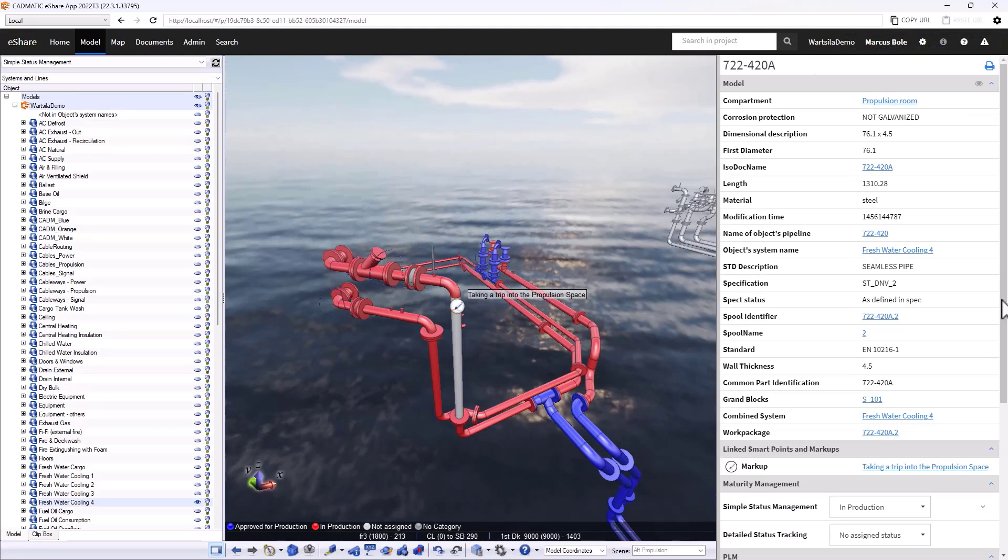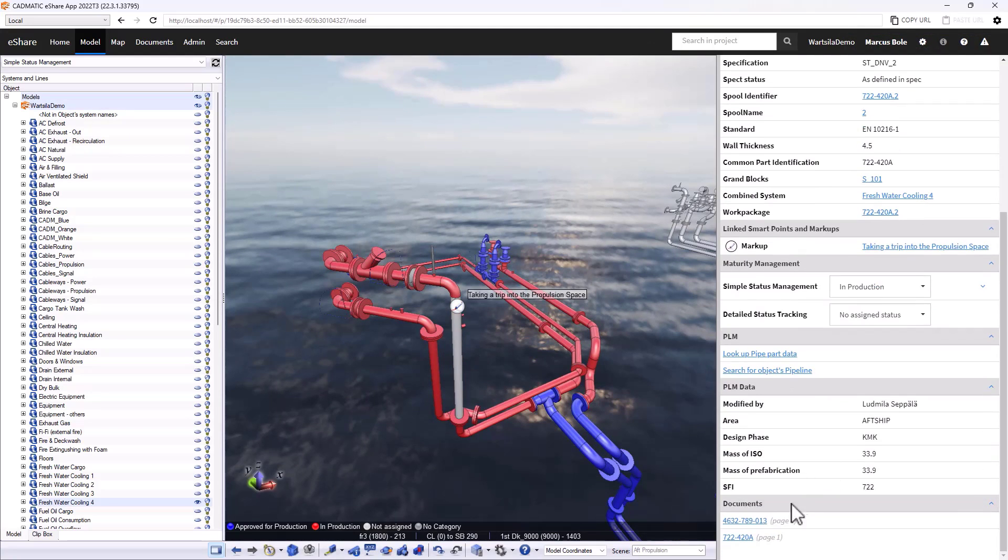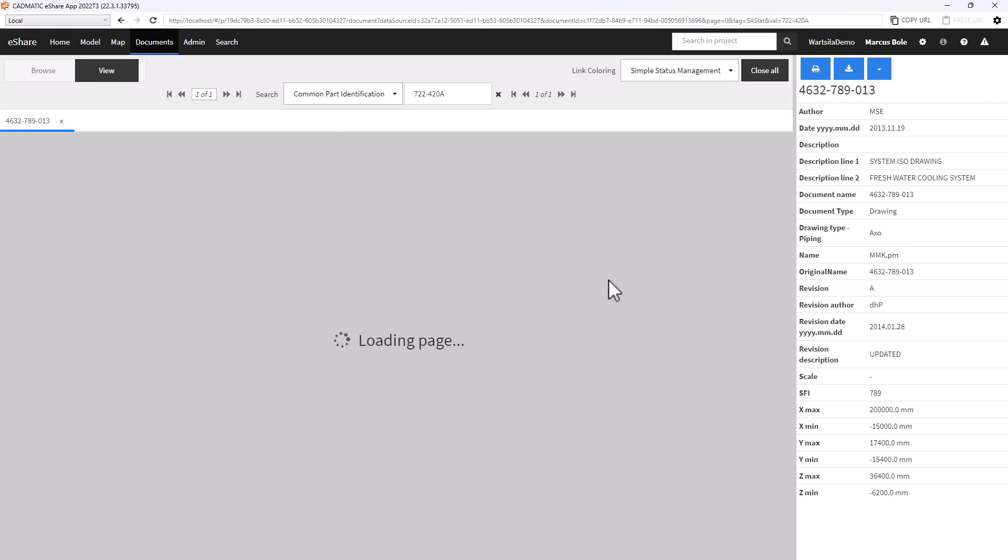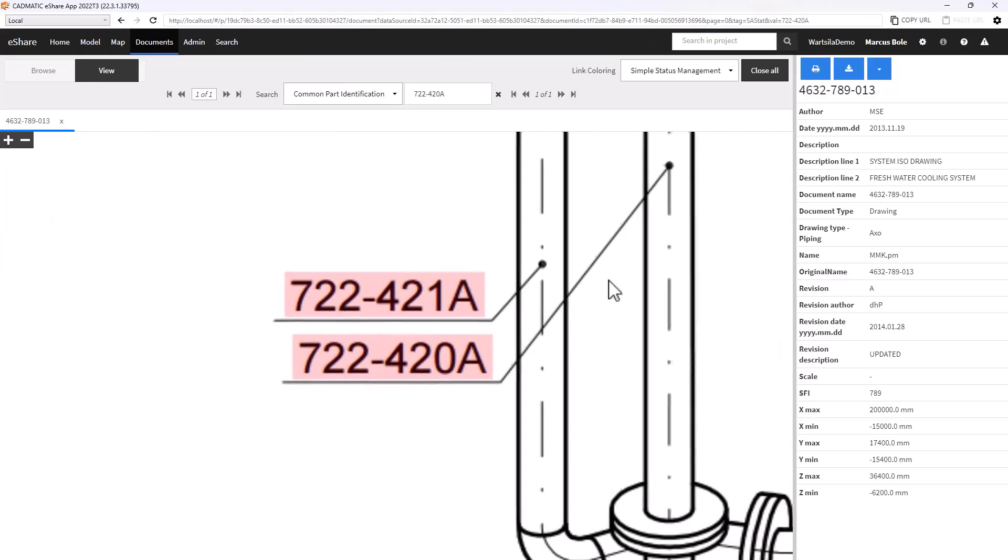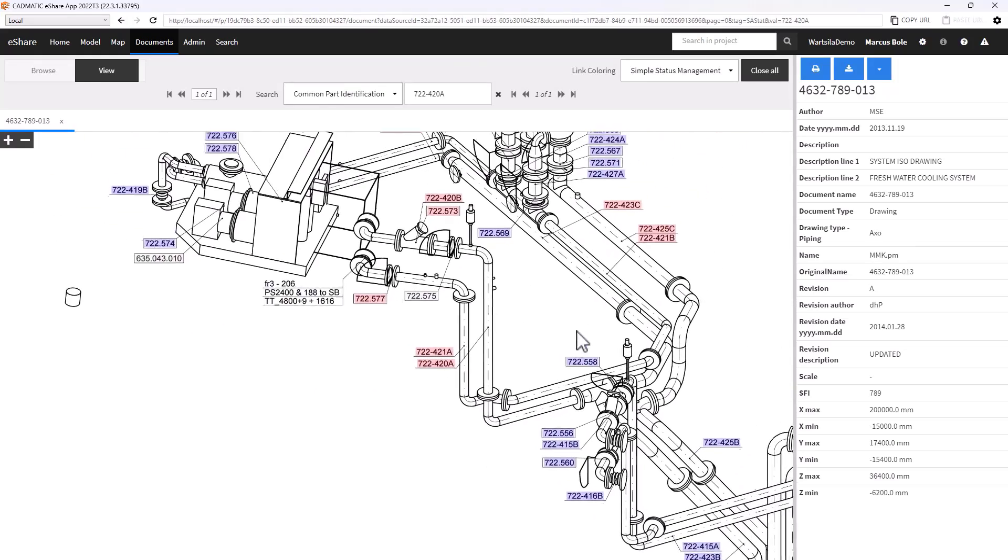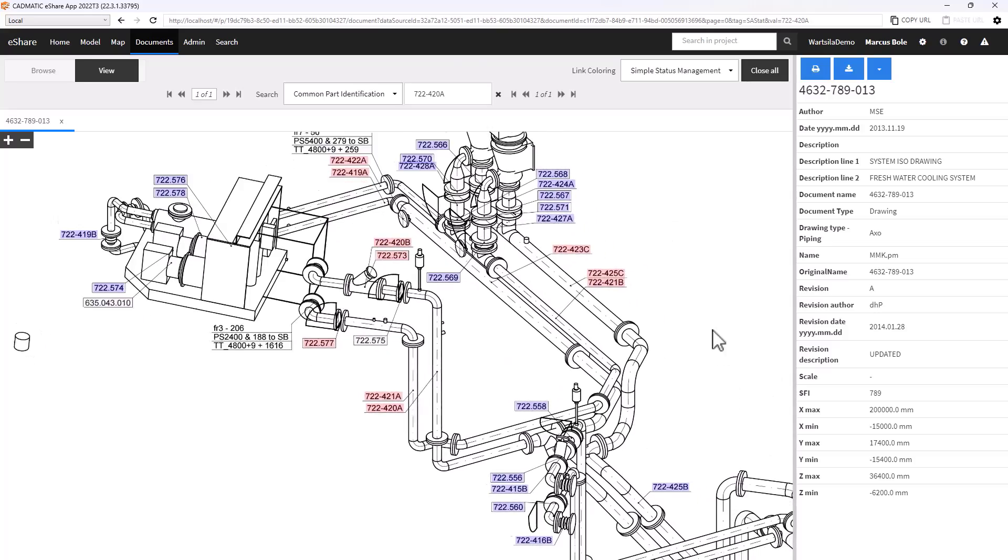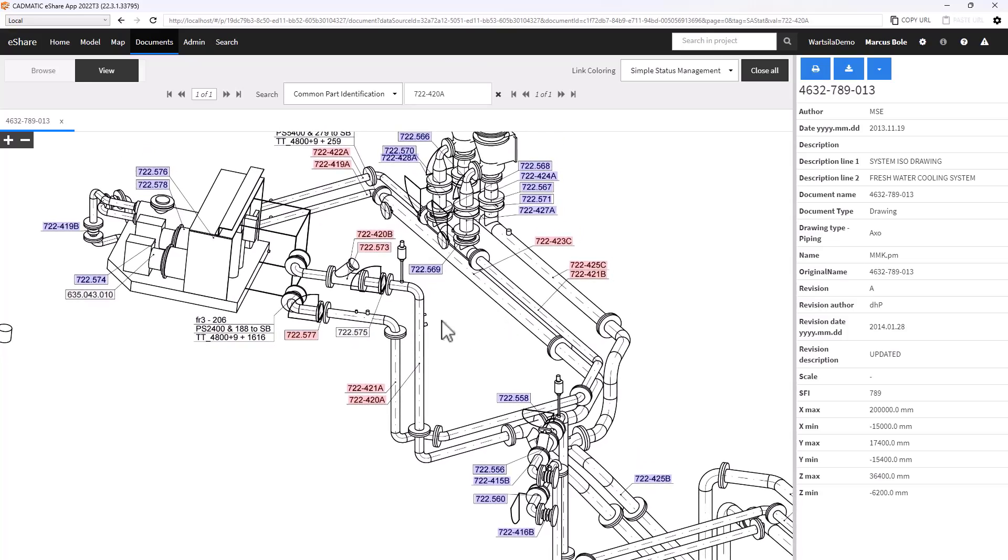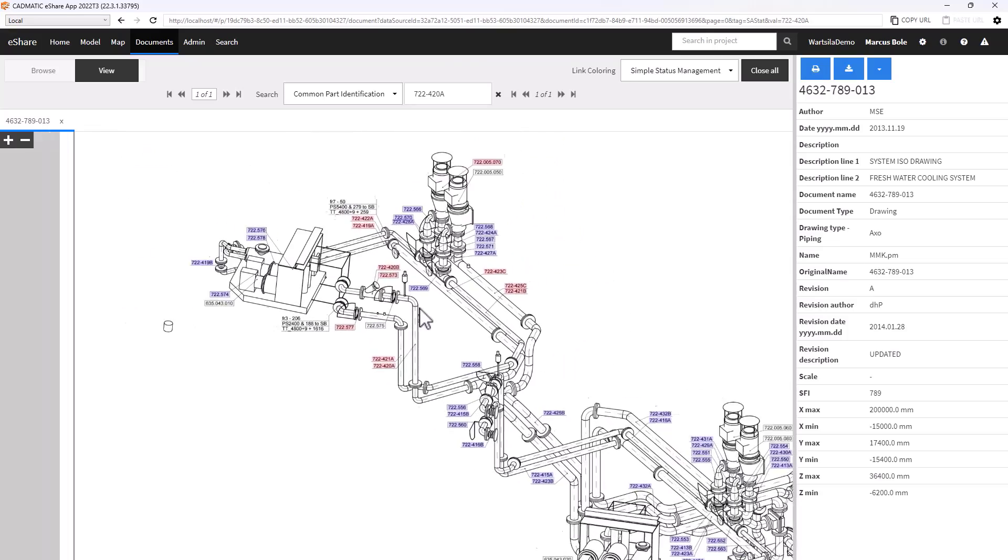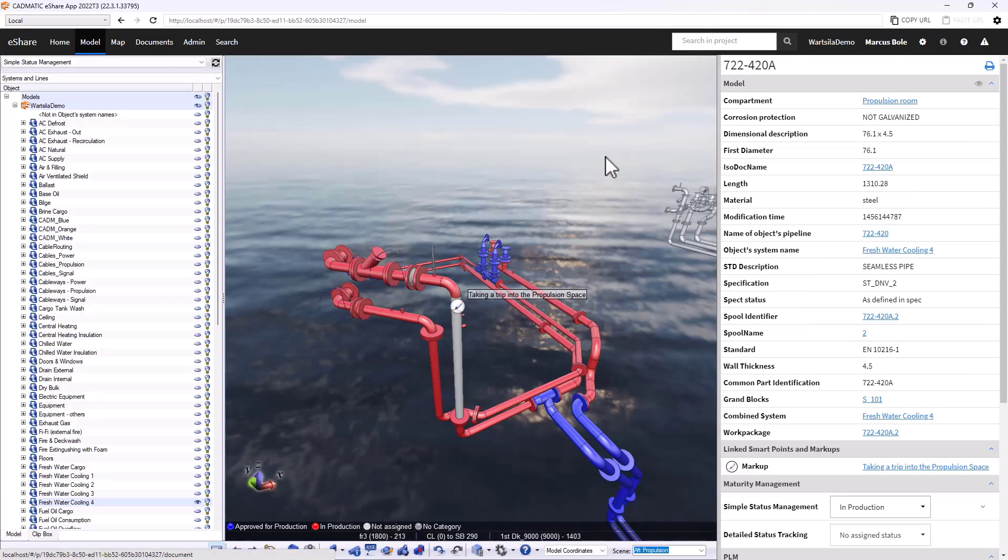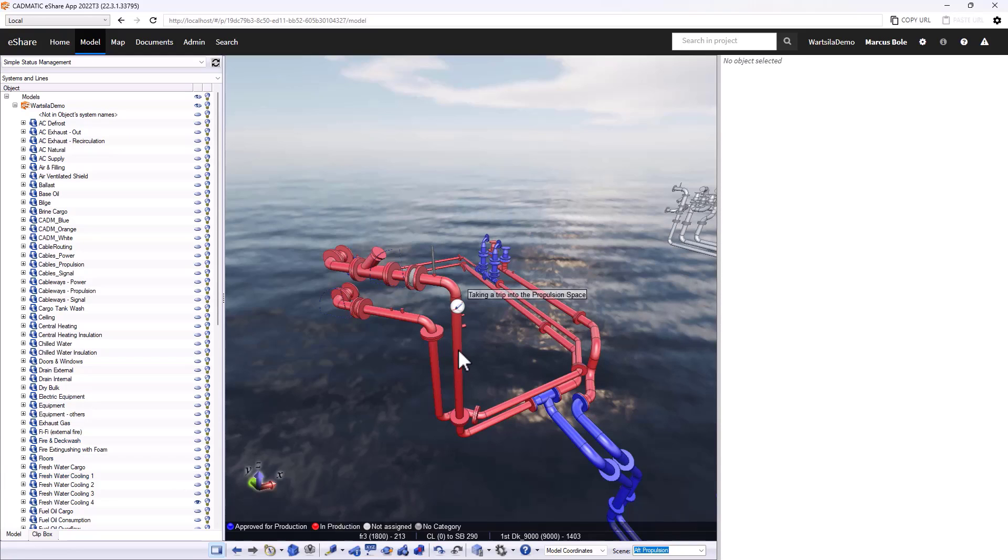I can see that on a drawing as well. Now we can see that we have a whole section of red and blue areas where I haven't put them into production. So the status management is reflected on the drawings itself, so someone that is not so familiar with a 3D model can also use it through the drawings.